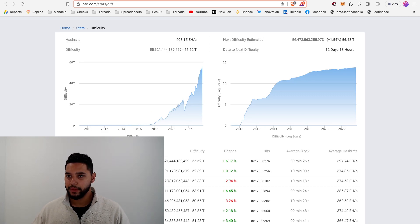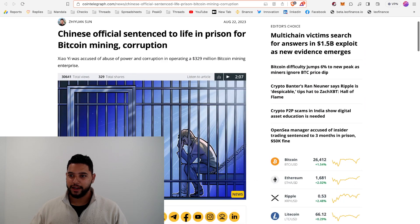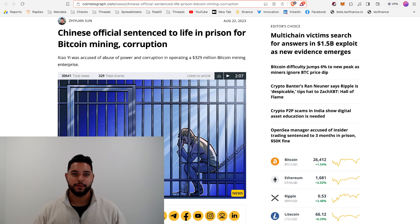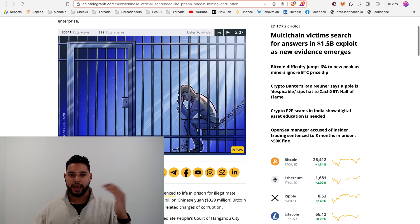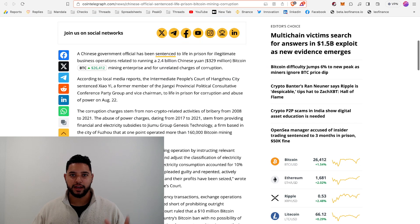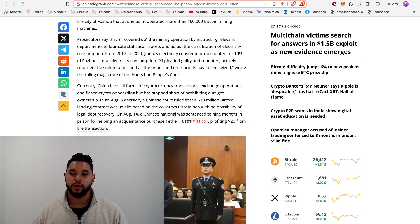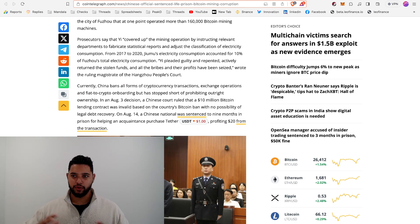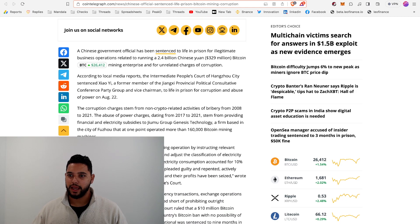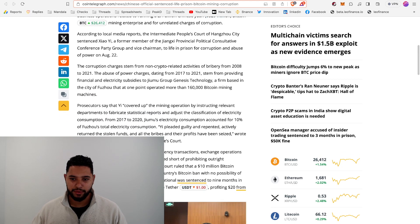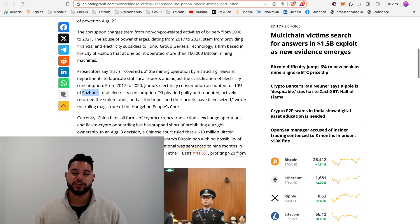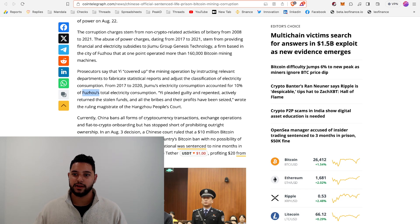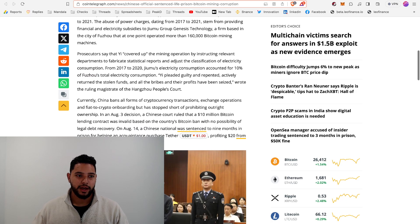Speaking of mining, a Chinese official was sentenced to life in prison for Bitcoin mining. He basically bribed a bunch of government officials and was hiding the electricity consumption of this Bitcoin mining operation. Obviously China has a huge ban across the board on Bitcoin and crypto. This guy was running a $329 million Bitcoin mining enterprise that was consuming 10% of the city's electricity - the city is called Fuzhou. He was bribing officials to hide that consumption and say it was being used for something else. An interesting story showing the two-sided game in China between banning and unbanning Bitcoin and crypto.